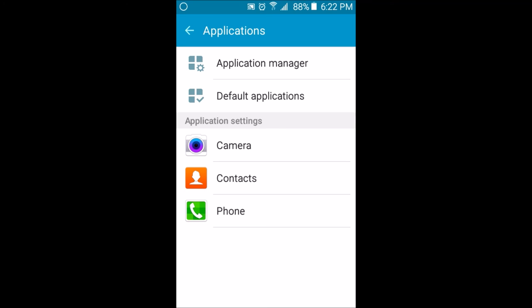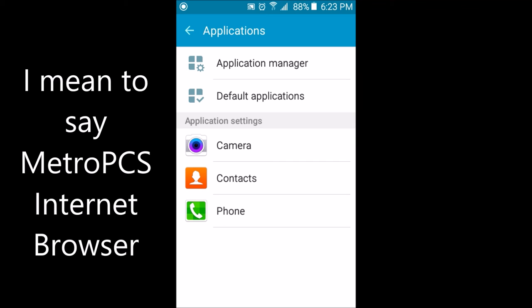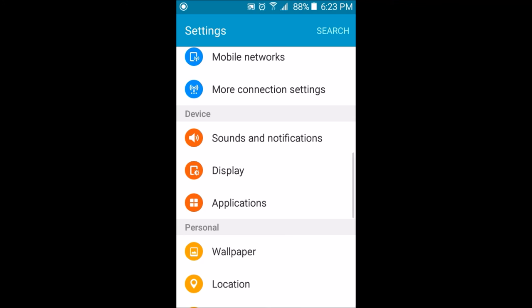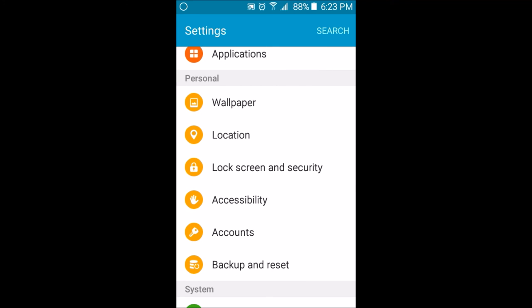Now saying that, I really wish I had the Metro PCS launcher. If anyone has an APK for the Metro PCS internet app or is able to get the APK for the Metro PCS internet app, please send it to me, put a link in the description box down below. I'm talking about the newest version of the Metro PCS internet browser.